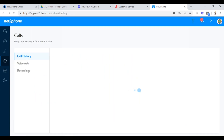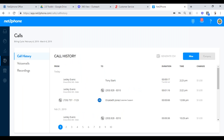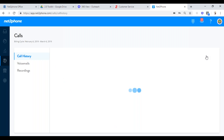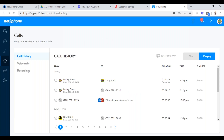What I want to go over next is call history. As an administrator, you can get into seeing what the call history is. Because I'm an administrator, I can see mine and the company's. Click on company and see all calls that have come into your company for a timeframe — the timeframe is the billing cycle for the past month. You can generate a CSV file and do pivot tables if you want to download all this information.